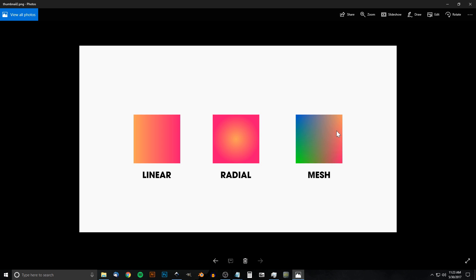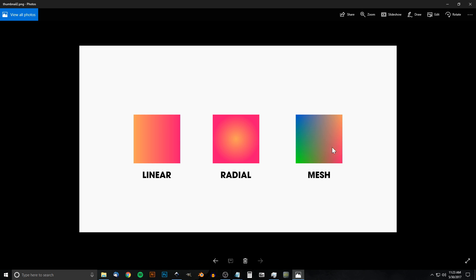Traditionally with Inkscape there's usually only three different ways you can create gradients: linear where the gradient goes from left to right or up and down, radial where the colors function in the shape of a circle or ellipse, or mesh gradients using multiple different colors in different planes like blue in this corner, green in this corner, and so on.